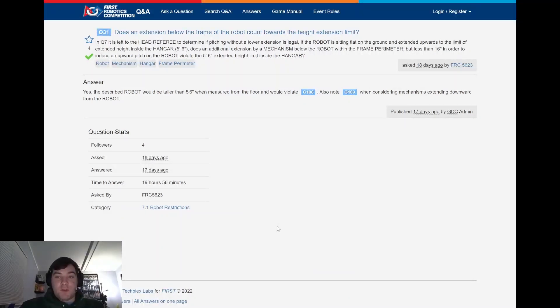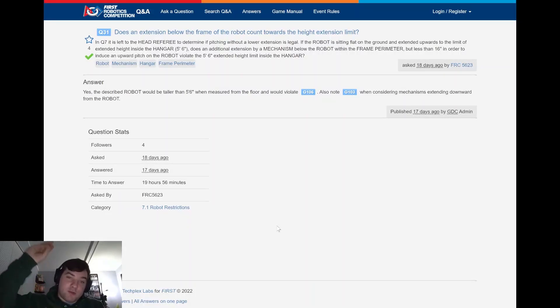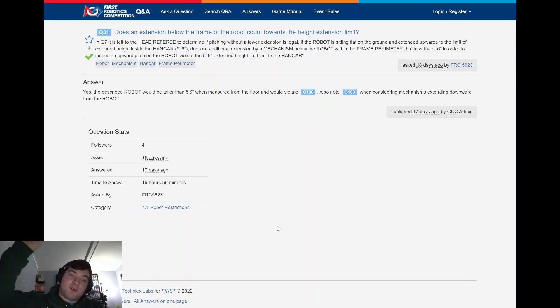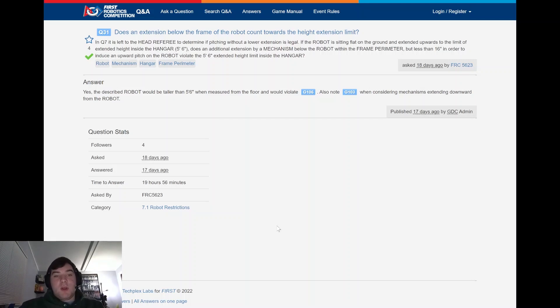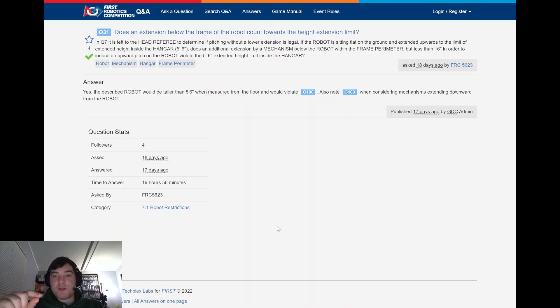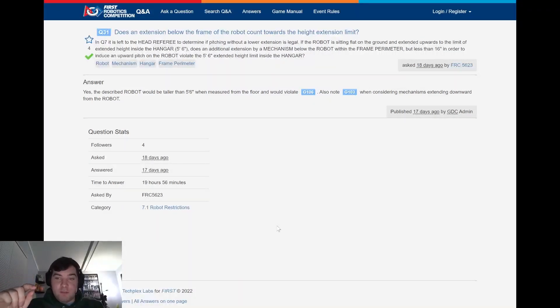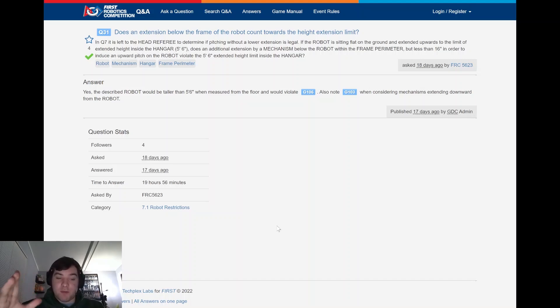And FIRST noted or the GDC answered and said yes, the described robot would be taller than 5 feet 6 inches. So regardless of how you do it, it's measured from the floor to where the tip of your robot's at, not from the bottom of the frame perimeter to the tip of the robot. So it would be taller than 5 feet 6 inches and it would violate that rule that they're noting. They also noted G103, which is the bumper rule and what the range for that is. And it's important to consider mechanisms extending downward from the robot that your bumpers stay within the bumper range.